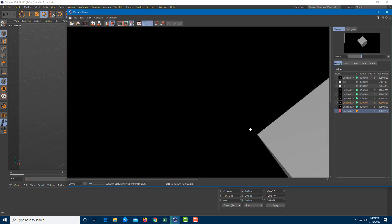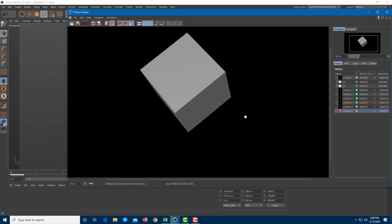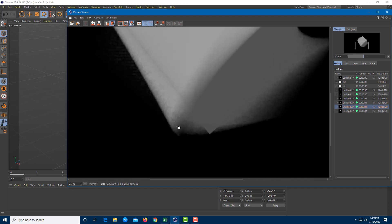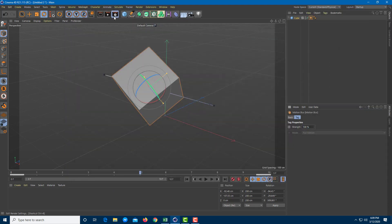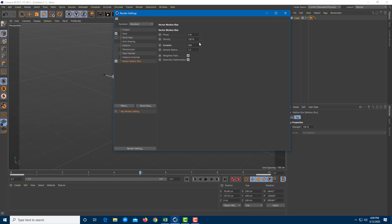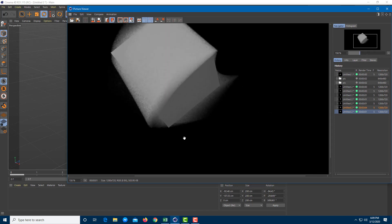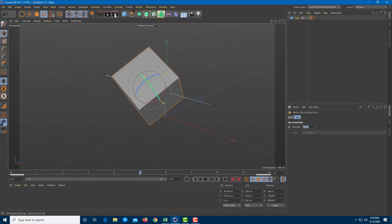If I press the play button now, it takes a bit more time to render, but you can see that the motion blur is much smoother compared to the previous one. The previous result was quite rough, but with more samples it is quite smooth. You can also work around with the number of samples and the density to get different results based on what you need.